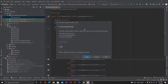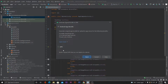It will ask you to select the App Bundle or APK. Note that from August 1st the Play Store won't allow us to upload APK files, so we need to generate an App Bundle (AAB) file. But for this tutorial let's generate an APK file.